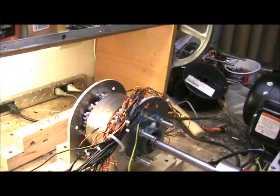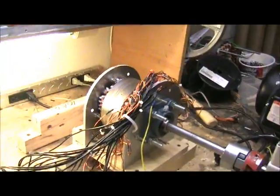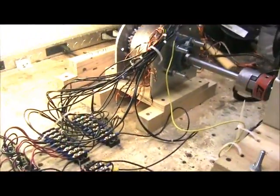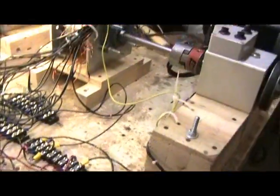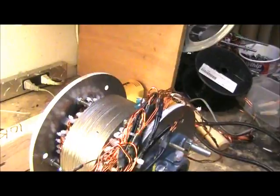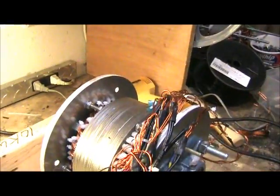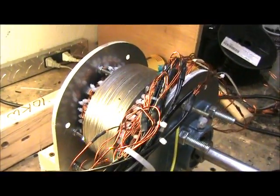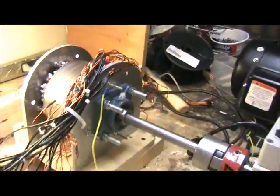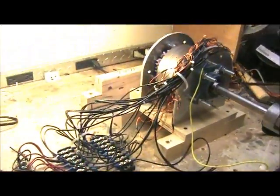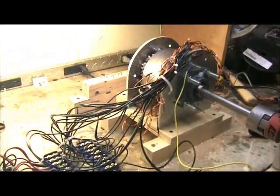But what happens is I'm going to turn it on and you're going to see the current that this little tiny generator, which is going to be used as an alternator, can generate. I'm going to turn it on right now.